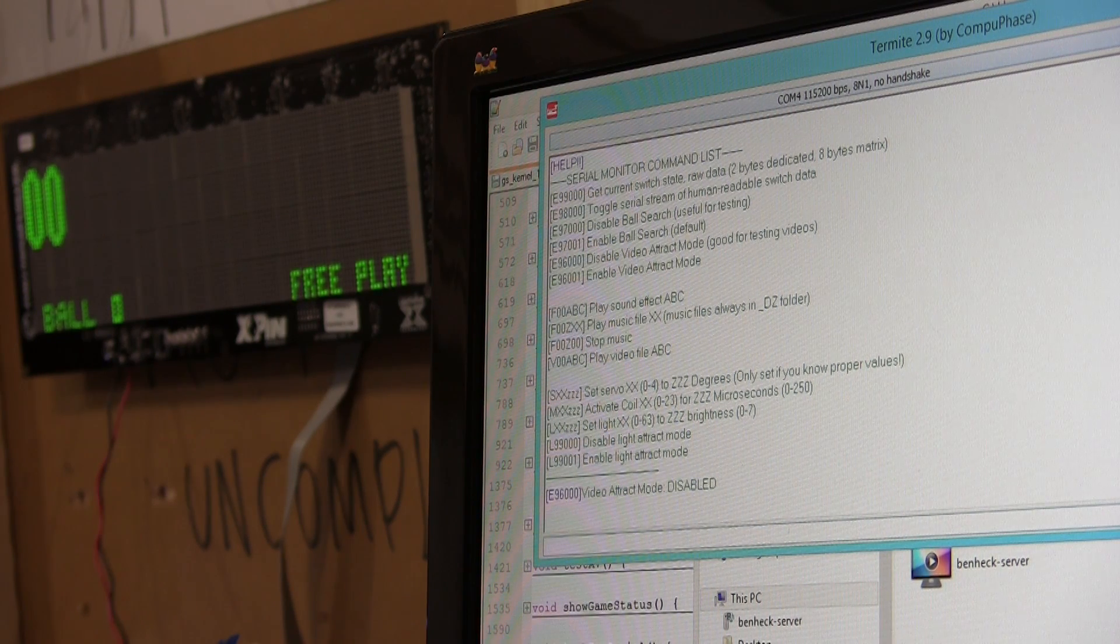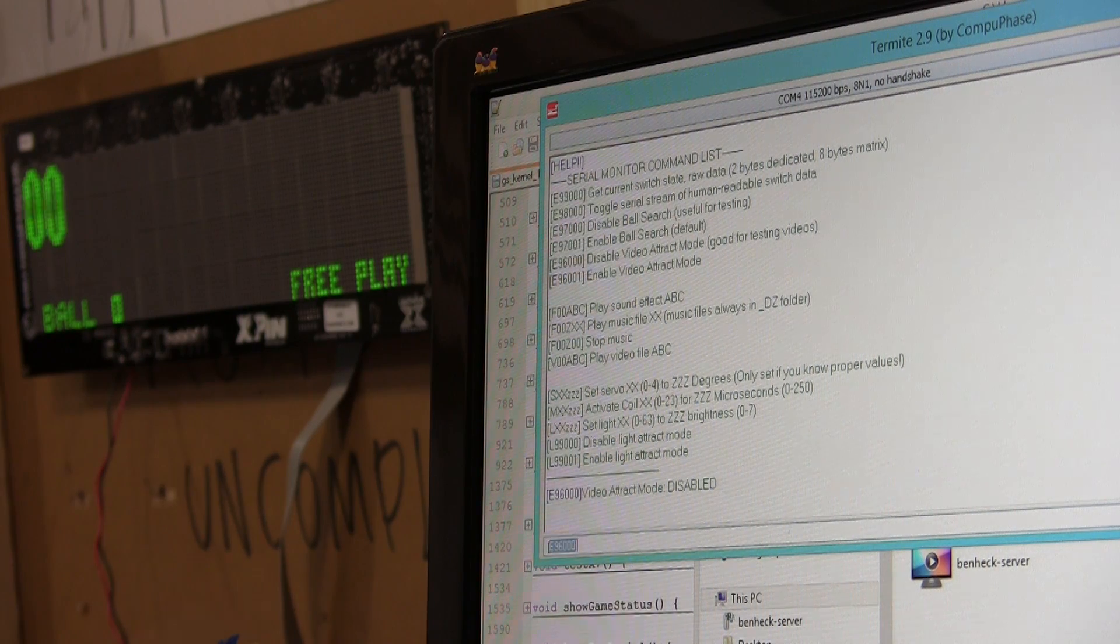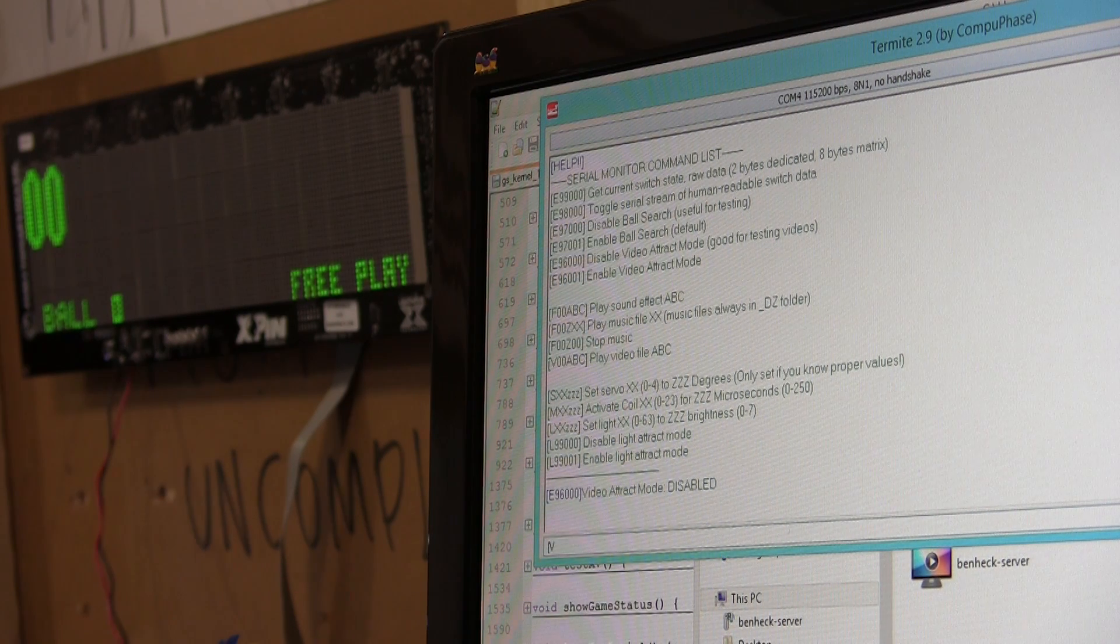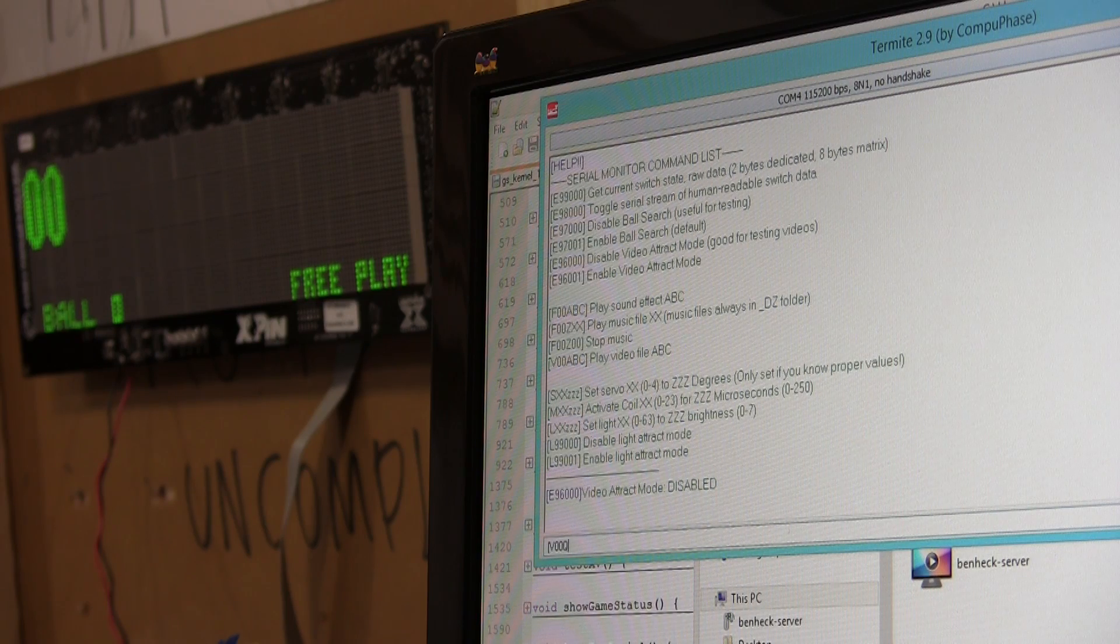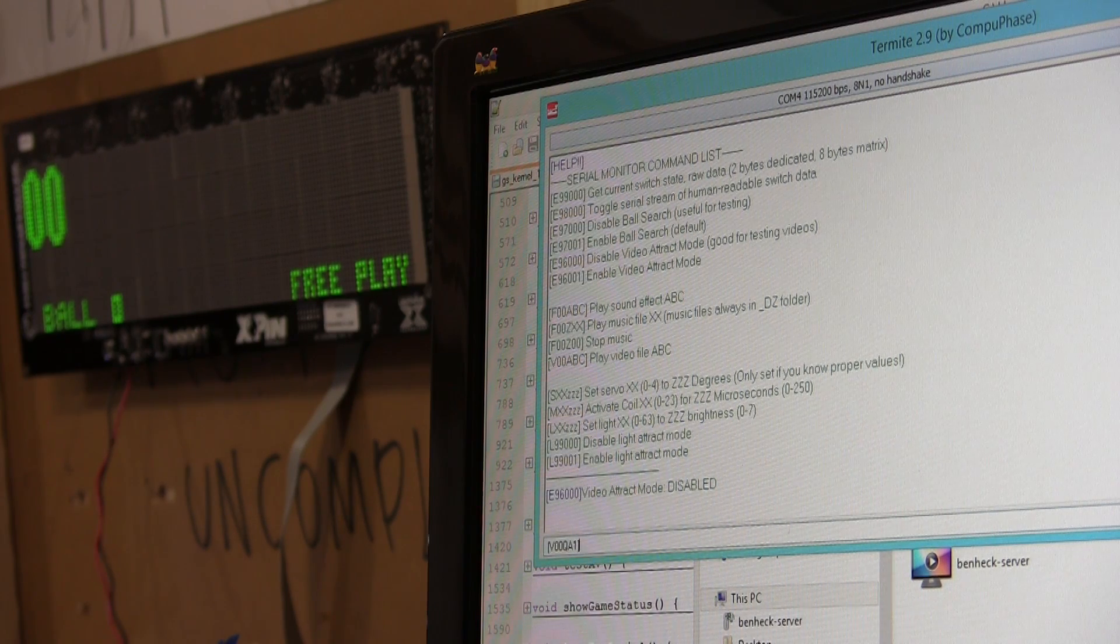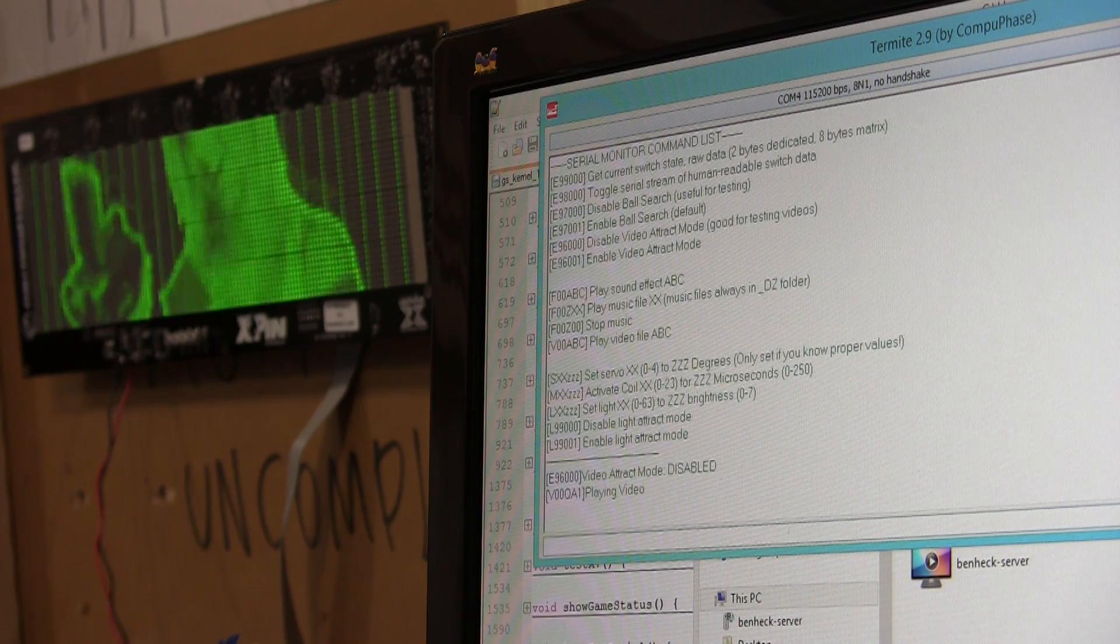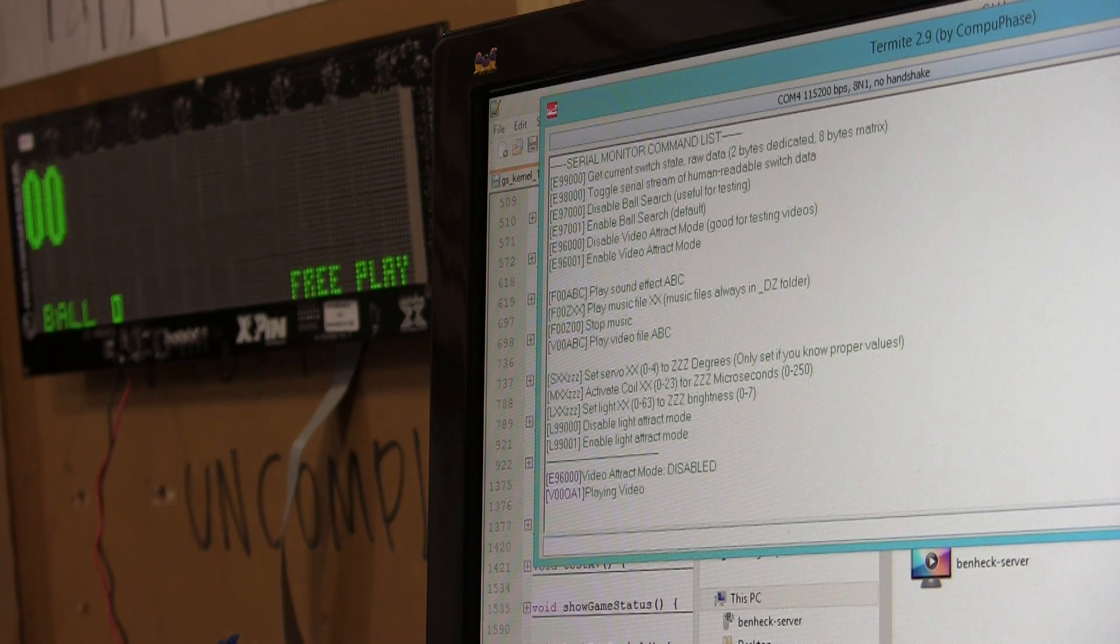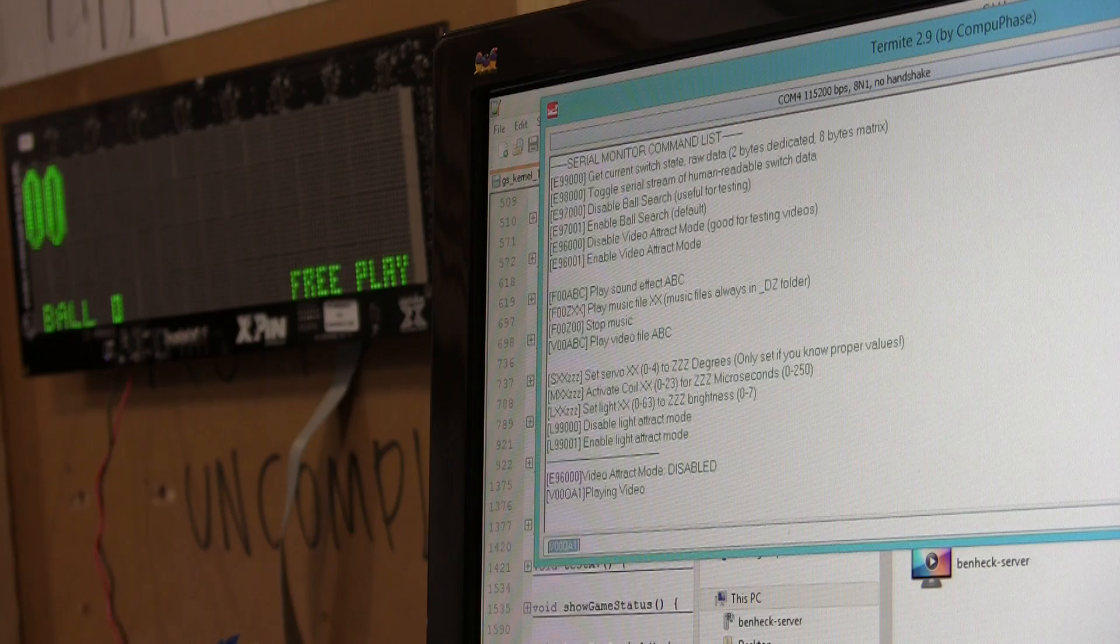So, I can type V for video. 00. And then, let's go with QA1, which I believe is one of the multi-ball videos. So, we see the video running in the background. And it reverts back to score display.